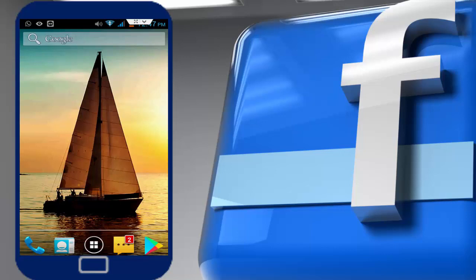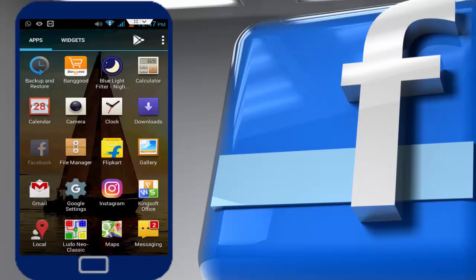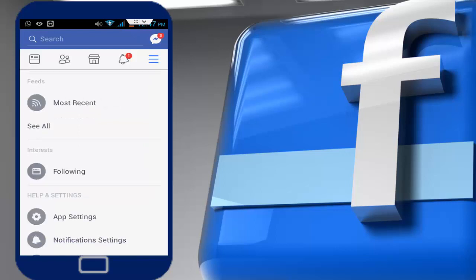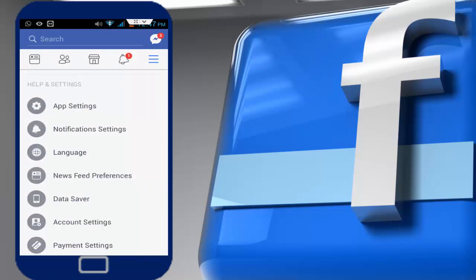For this, you want to open your Facebook application in your Android phone like this. After opening, just tap on three lines. In the three lines, scroll down and find out Language. Just tap on it and here you can see this type of interface.